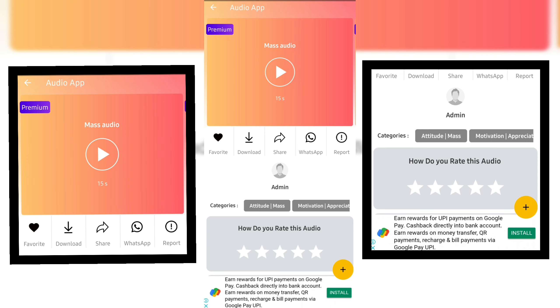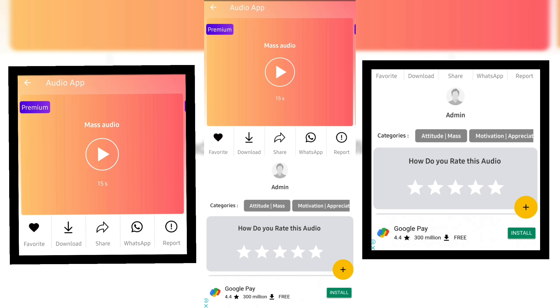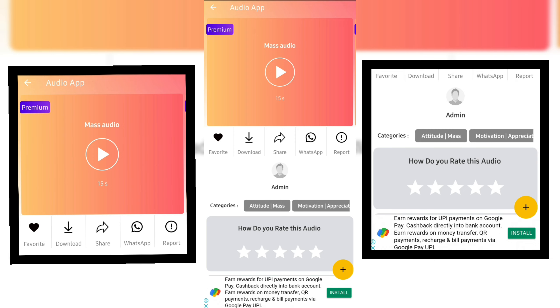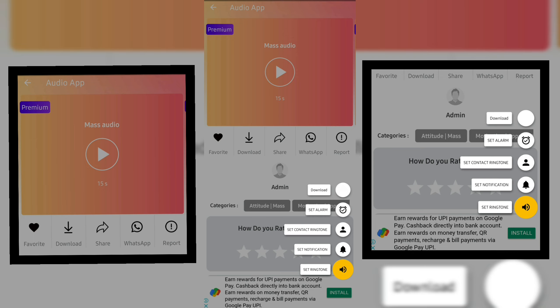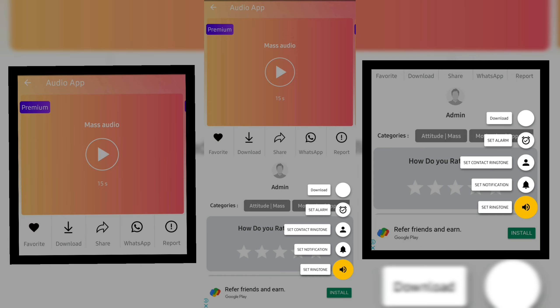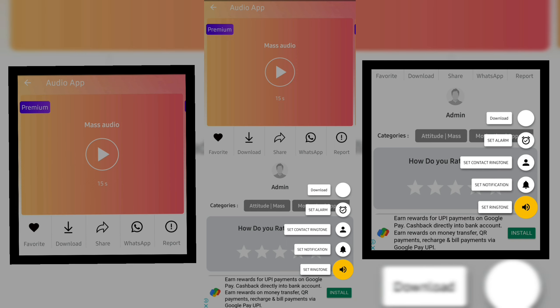We can share to any platform, including WhatsApp. We can share any reports. We can use gestures to press the button. We can download content and use contact and notification features.